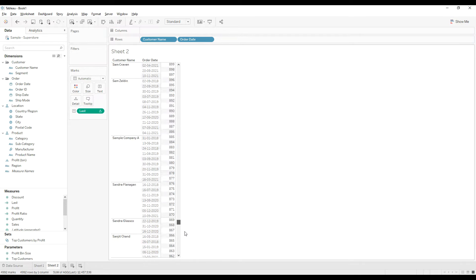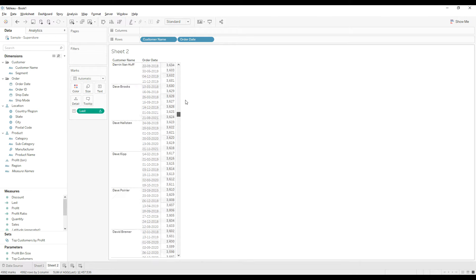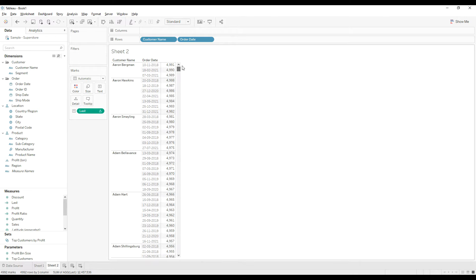The LAST function returns the index from zero from the last, from the bottom to the top.